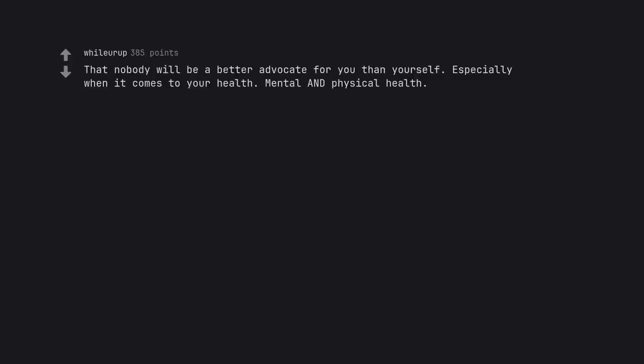That nobody will be a better advocate for you than yourself. Especially when it comes to your health. Mental and physical health. Don't wait for somebody else to do it. You'll have to do it yourself eventually.